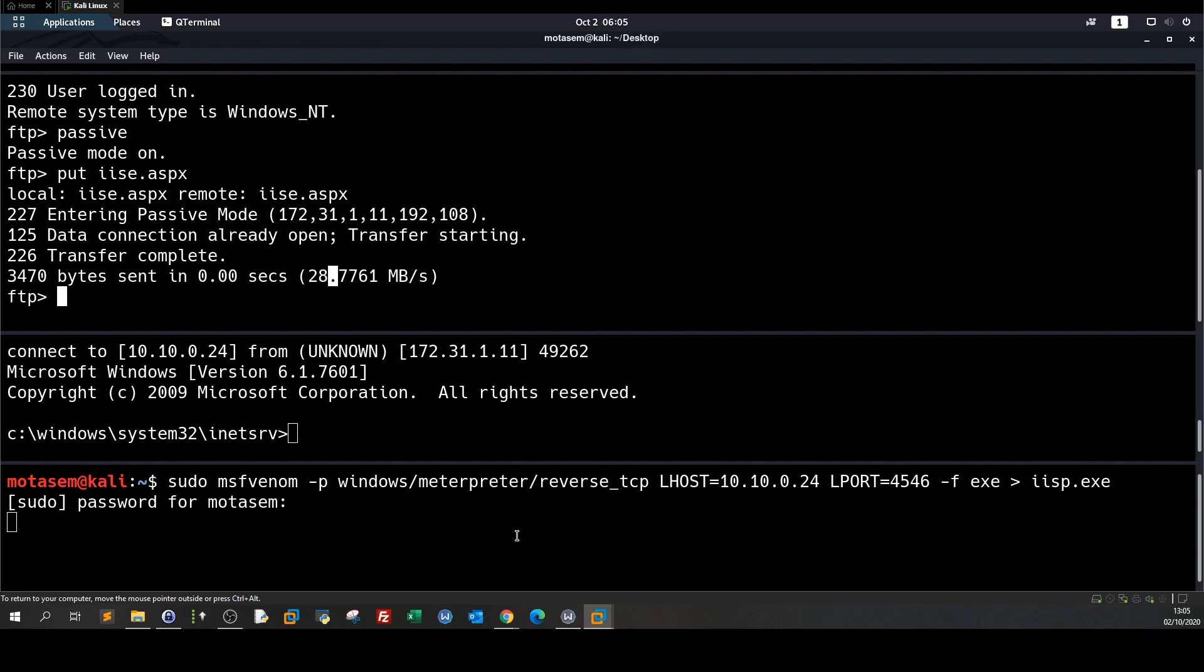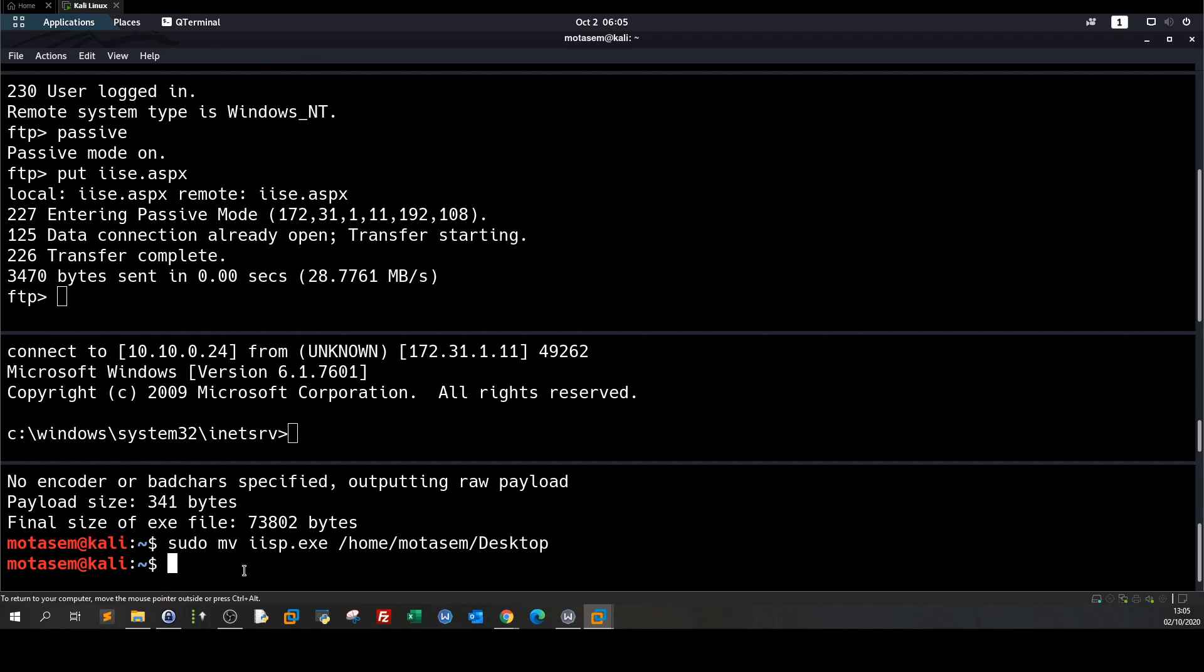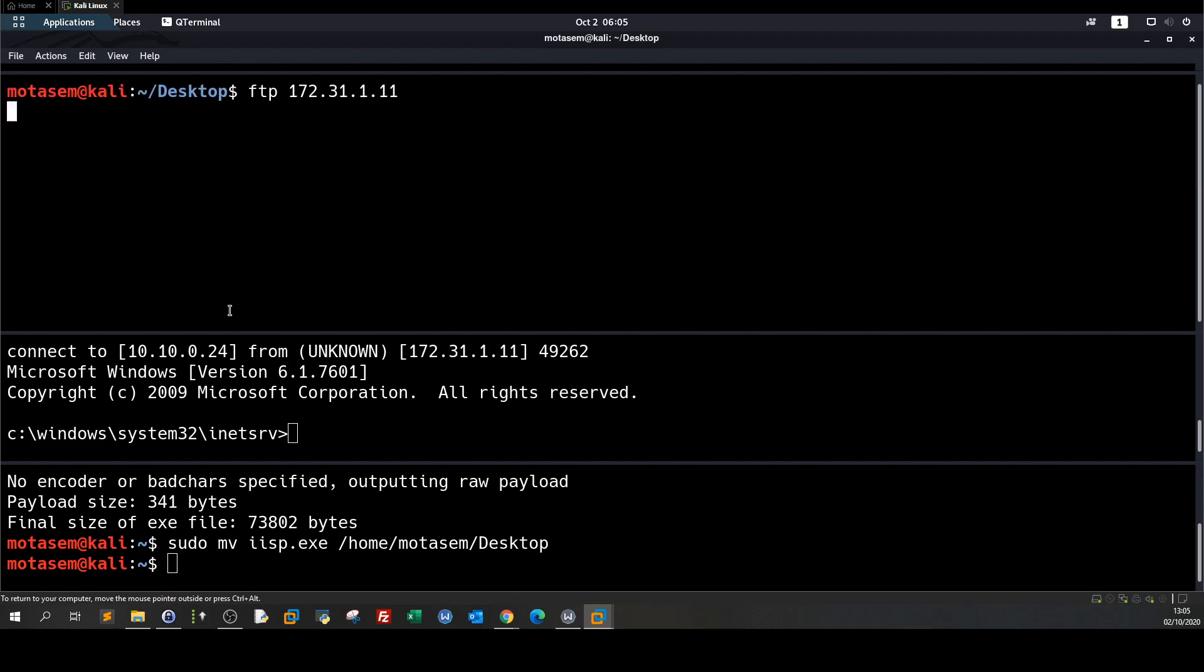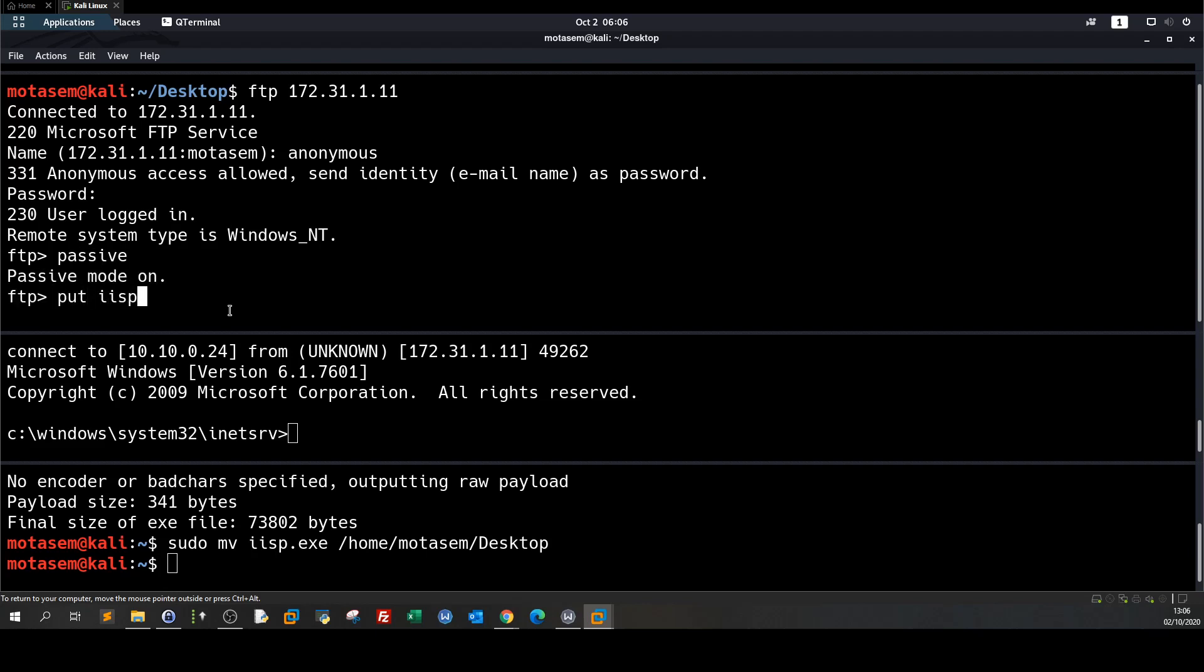And we can quickly move that payload to our remote host via the file transfer so it has been generated let's move that to desktop sudo move isp to home. Okay now let's exit the session connect a new one. Put, let's enable the passive mode first put isp.exe.